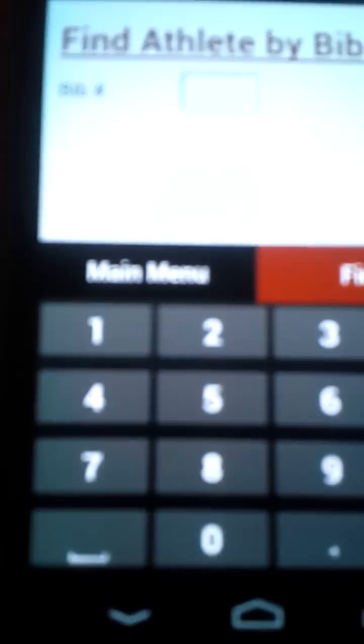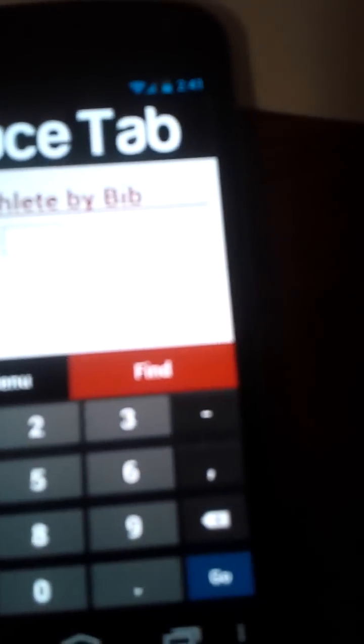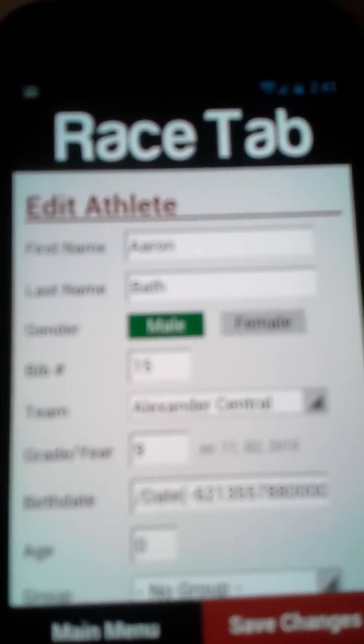I'll show you real quick. If I click on find by bib, down here I can type in whatever the bib number is and click find. You'll see the athlete comes up. Down here at the bottom I click main menu, save changes. I'm going to go back by clicking main menu.